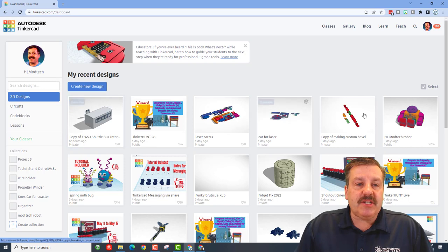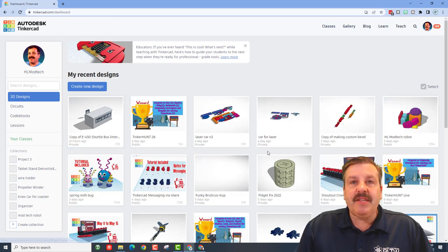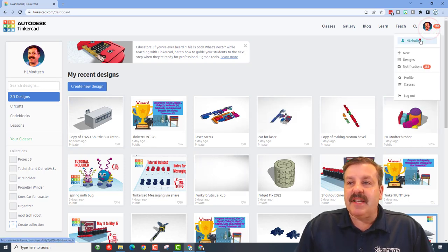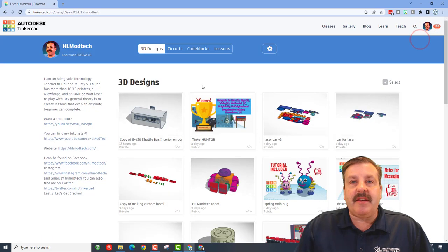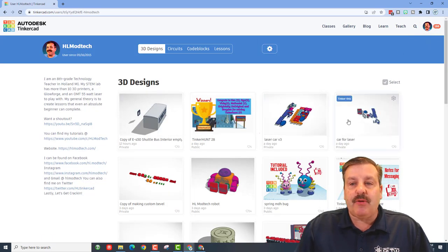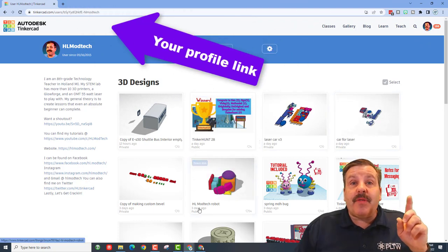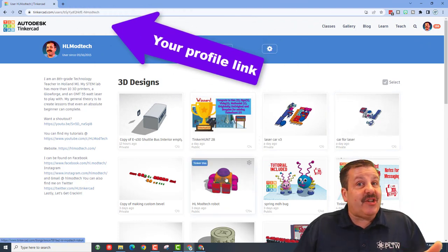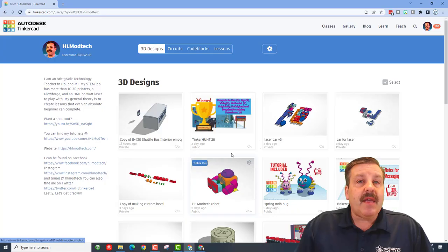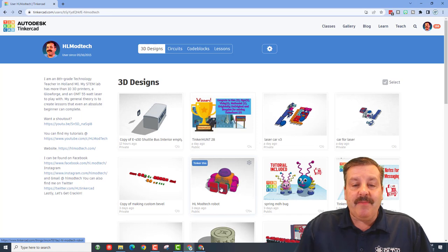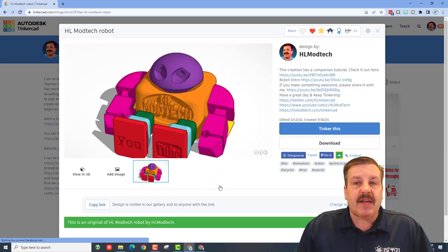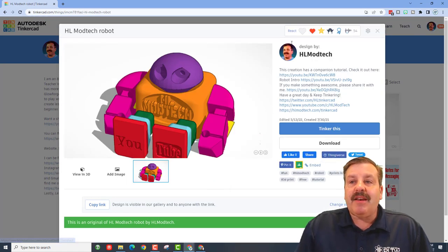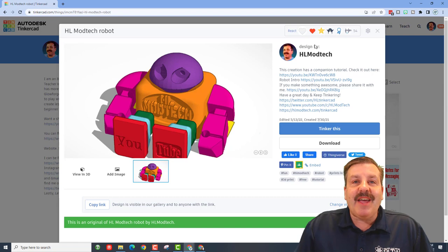When you launch Tinkercad, these are all your designs. If instead you click your head and choose that, you get a smaller list. If you look up there, you get access to your Tinkercad profile link. You may have made some of your designs public, like I've got this robot public. Now I would love to have more people see this.